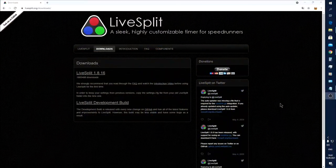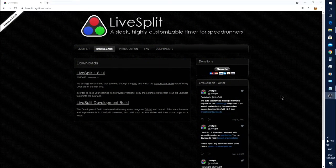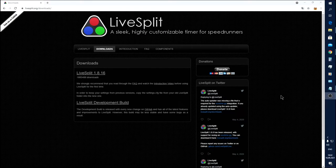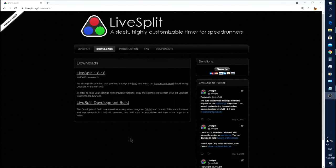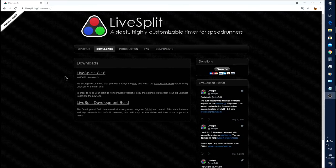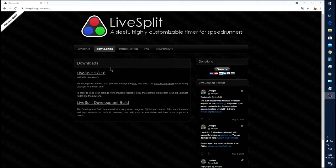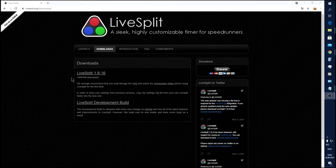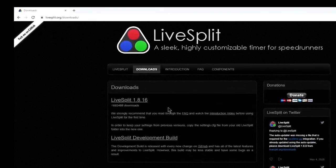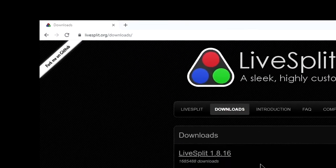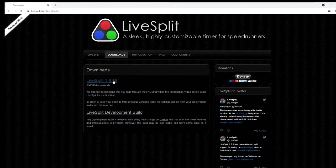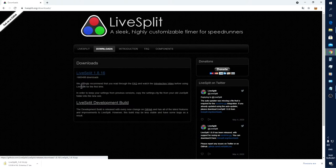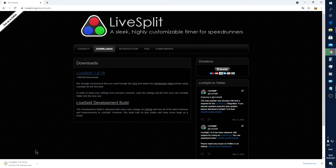Well, let's begin with the program LiveSplit. This program is firstly intended to count the time while speedrunning, but you can use this program as a stopwatch as well. You can find the last version of this program on this site. This program is free, doesn't require installing, and is very light on system resources. You can download it by clicking this.